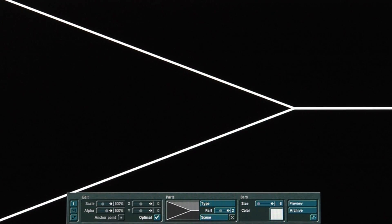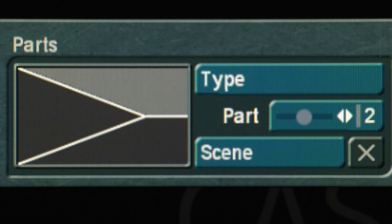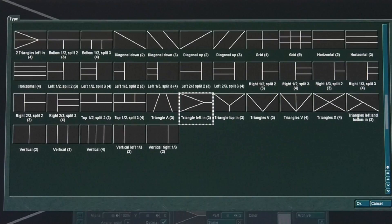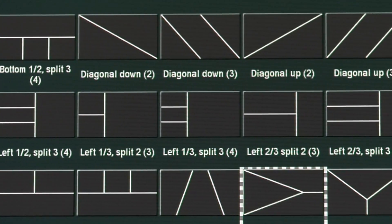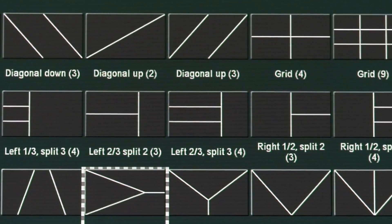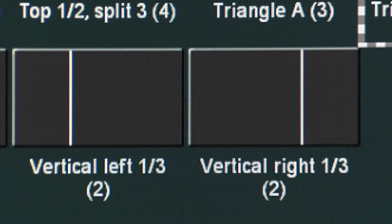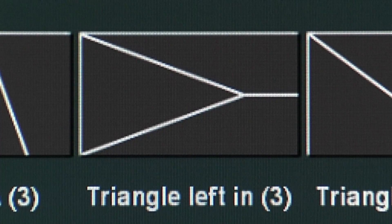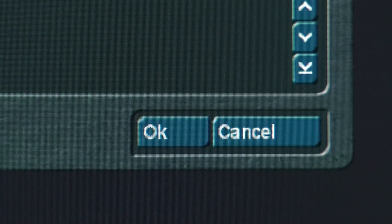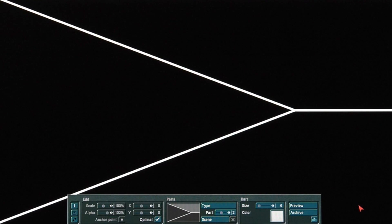The first step is to choose a type of sliver labeled Part that you wish to use. Under the Parts section, located in the lower center of the Slivers menu, select Type. Now choose the type of parts you wish to use. The parts are divided into several combinations of 2, 3, 4, and 9. Select a part type and click OK.